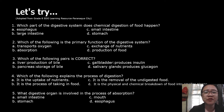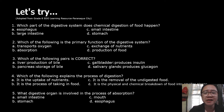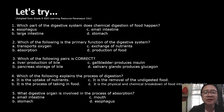Number three: which of the following pairs is correct? A. Liver is the production of bile. B. Pancreas is the storage of bile. C. Gallbladder produces insulin. D. Salivary glands produce glucagon. Number four: which of the following explains the process of digestion? A. It is the uptake of nutrients. B. It is the process of taking in food. C. It is the removal of undigested food. D. It is the physical and chemical breakdown of food into smaller pieces.